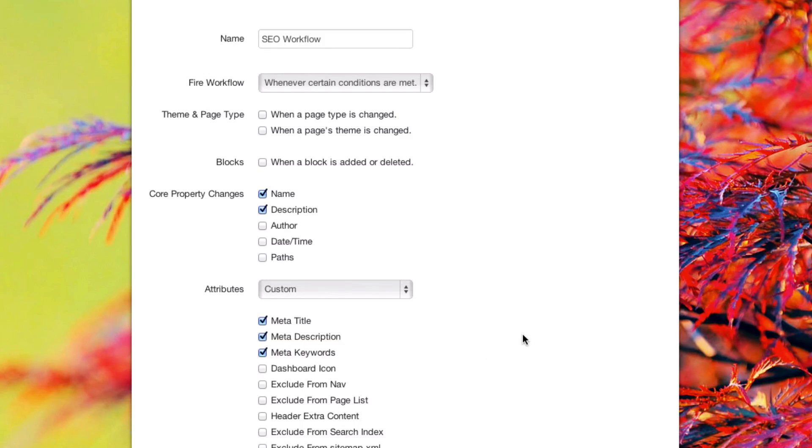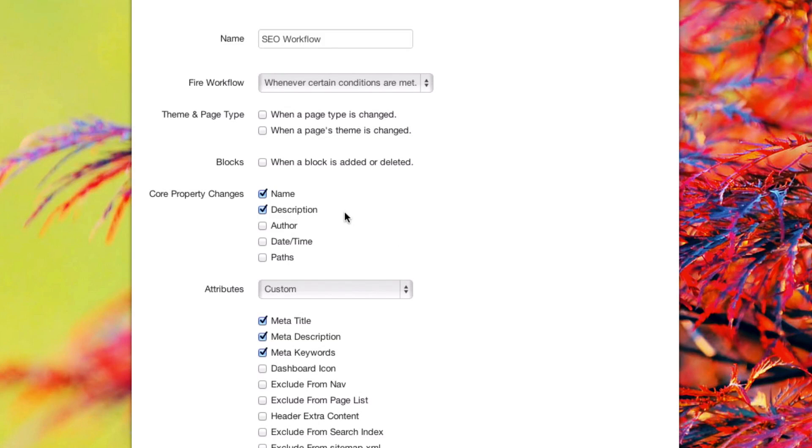So, for instance, this workflow will be triggered if someone updates the name or description of the page. It doesn't get triggered if someone updates the author, or the date, time, or the page path.